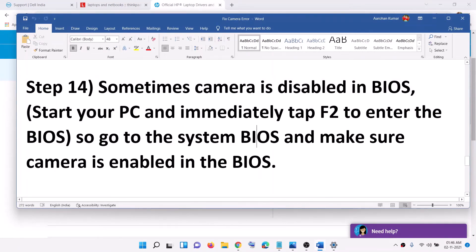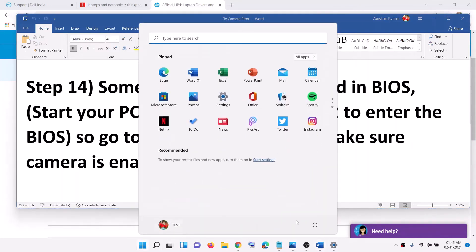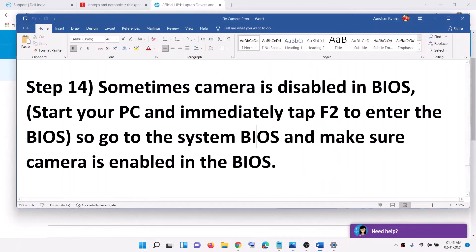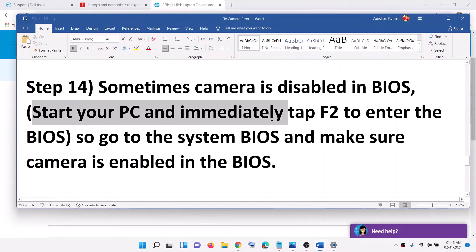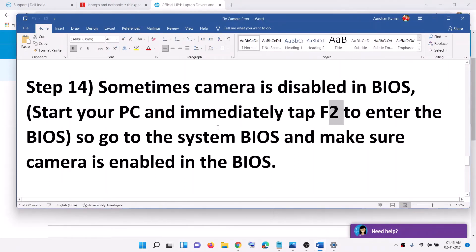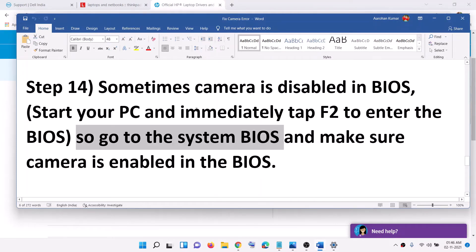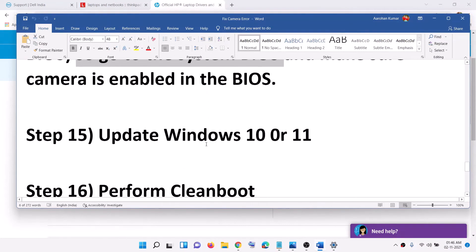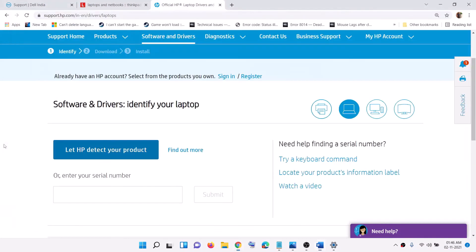The next step is to enable the camera in the system BIOS. Shut down your computer. For Dell, start the computer and keep tapping F2 to enter the BIOS. For other brands like Lenovo or ASUS, search online for the correct BIOS key. Once in the BIOS, find the camera setting and make sure it is enabled.